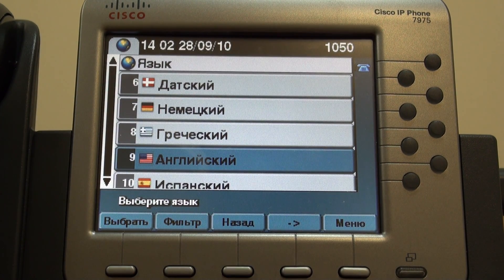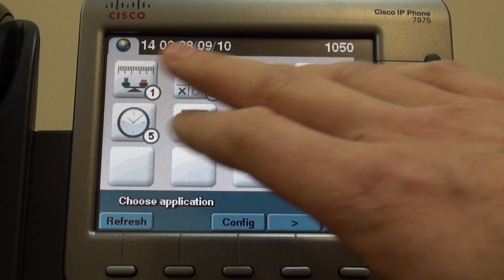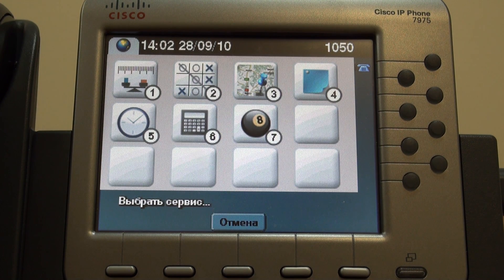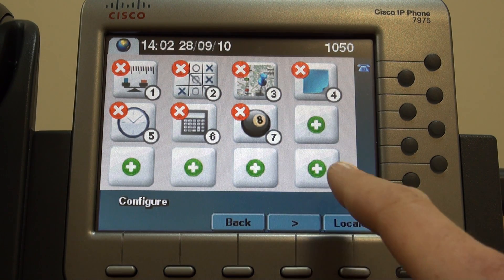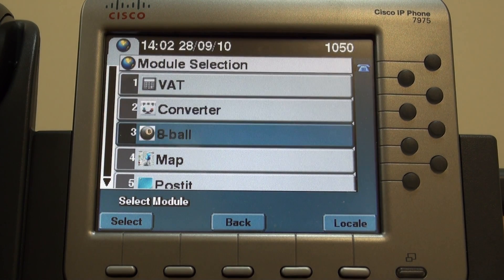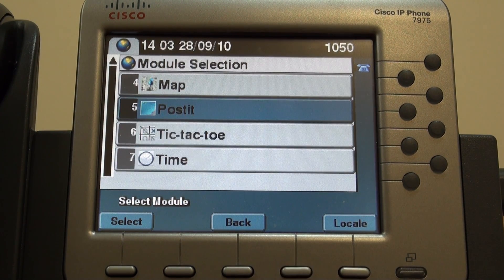Here is English. So this main menu — we can configure different applications in different places. For example, we can press Config, and now we can try to add a new application here. Press here and choose one of the applications, for example, Post-it.